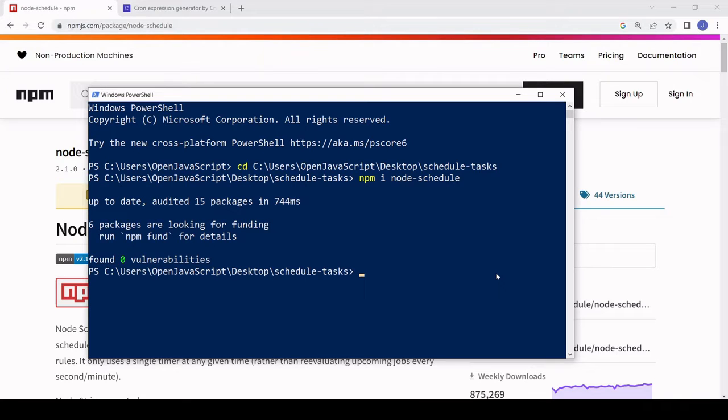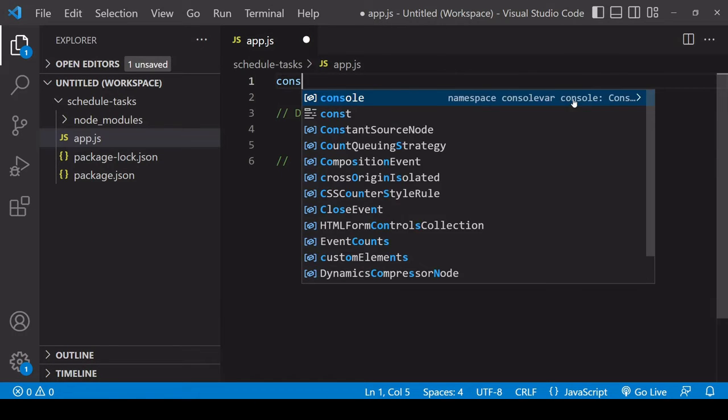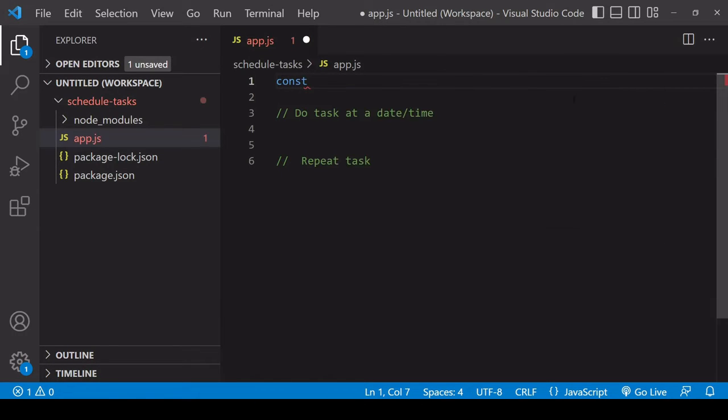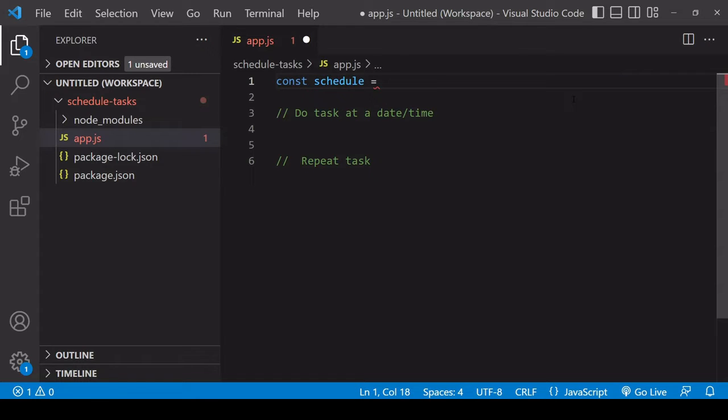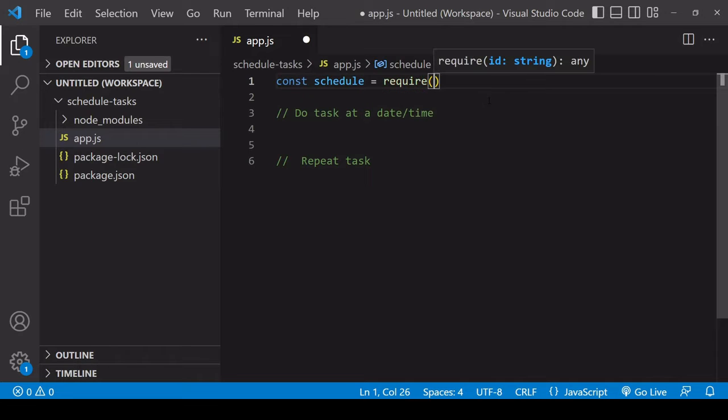Now that I've installed this library, I can start using it in my app.js file. First, I need to import this library into my project, so I'll save it under a reference of schedule. You could call it something else and it would work just as well.